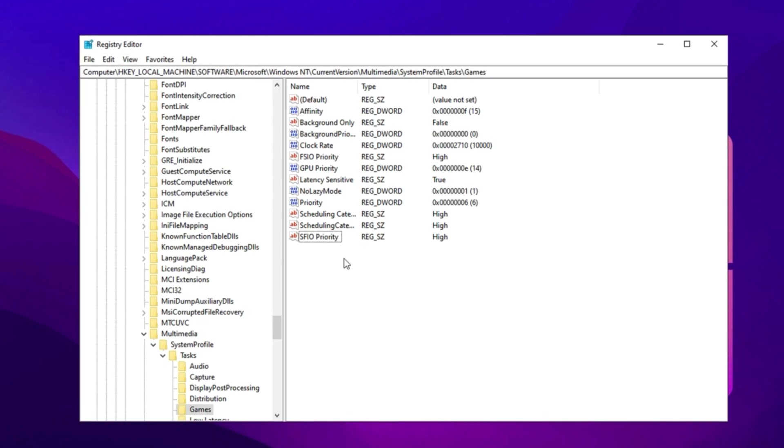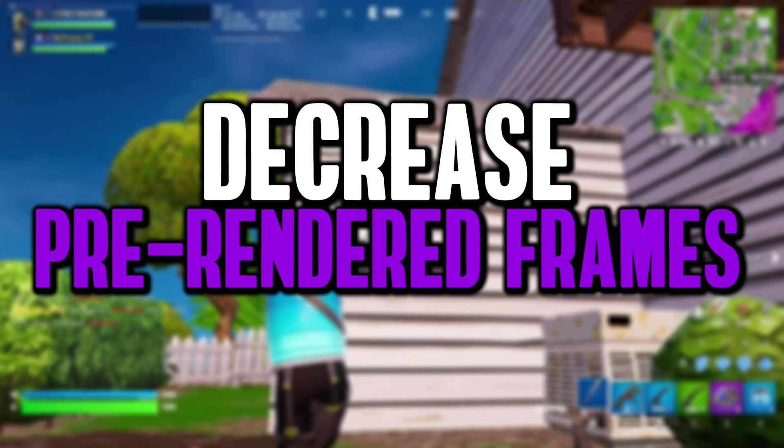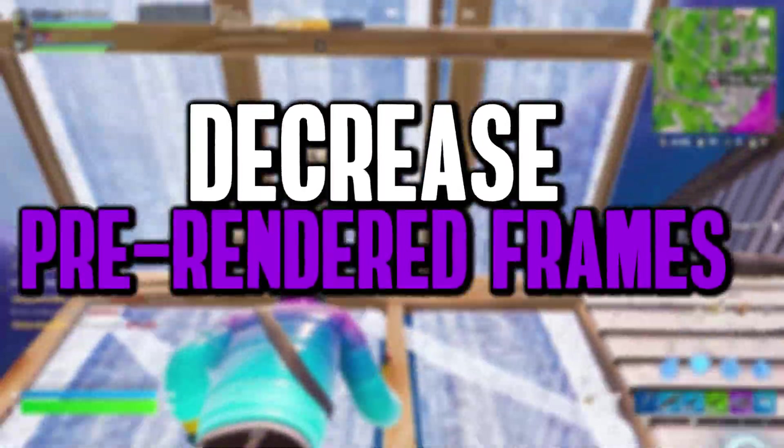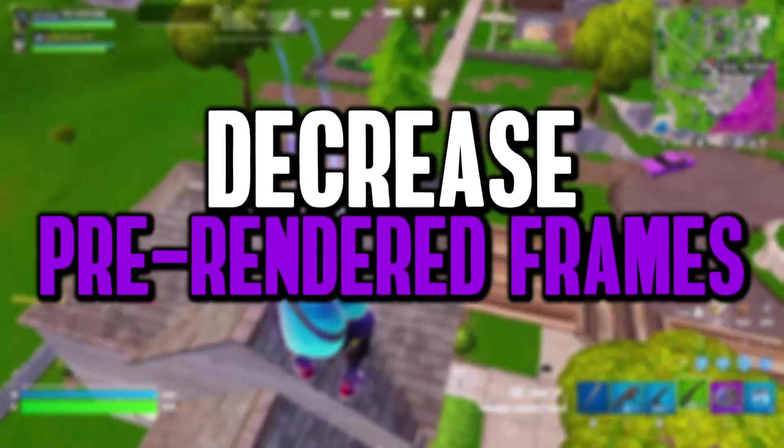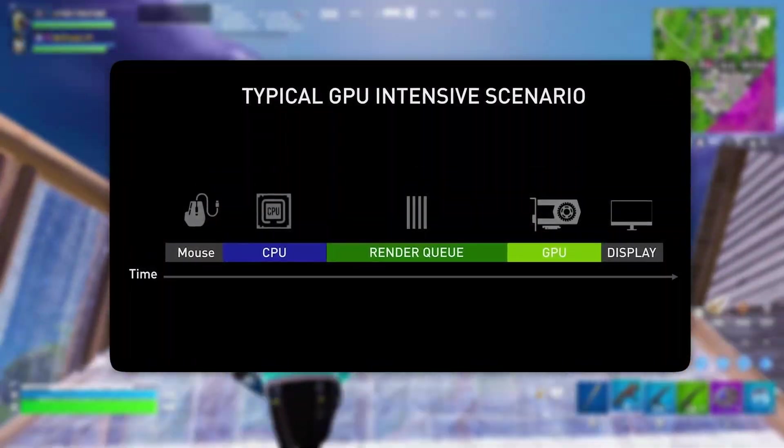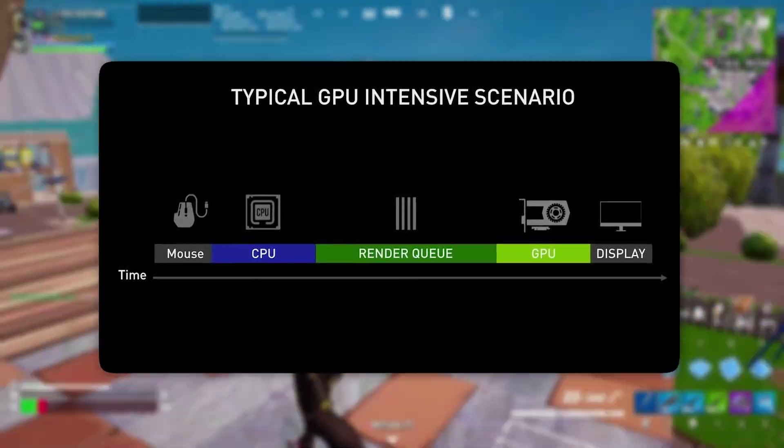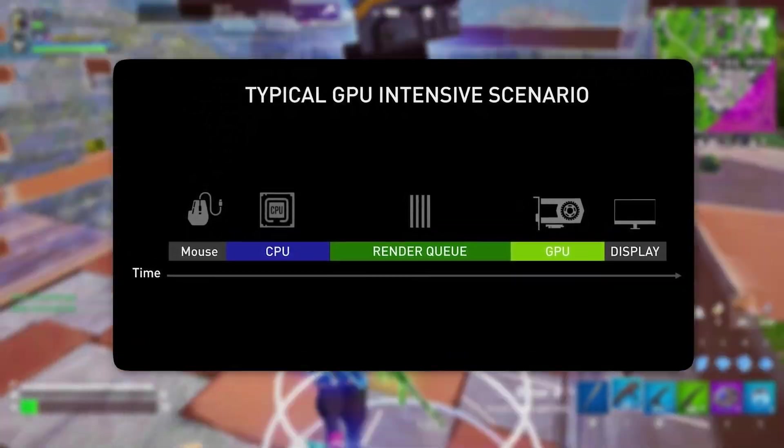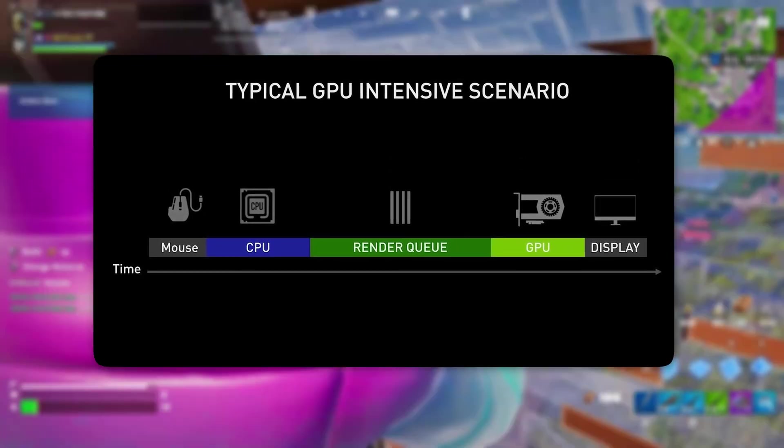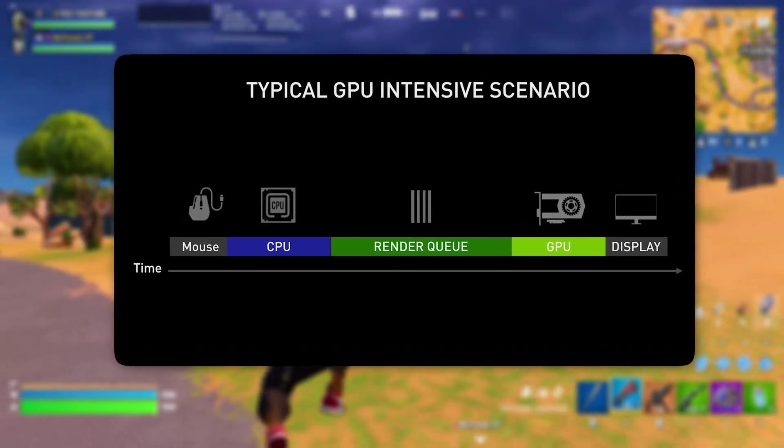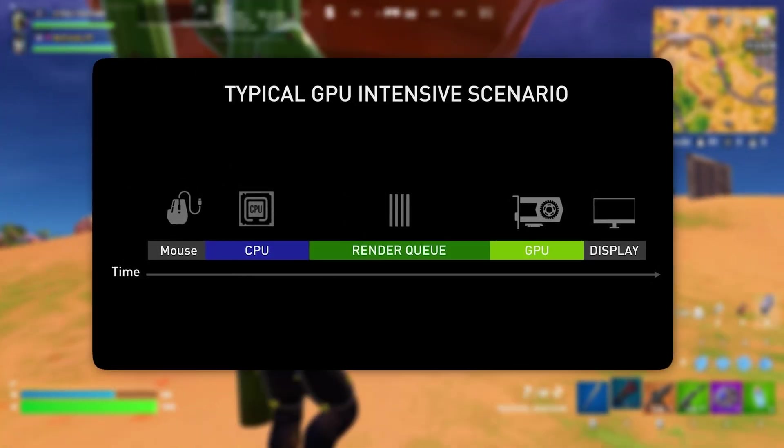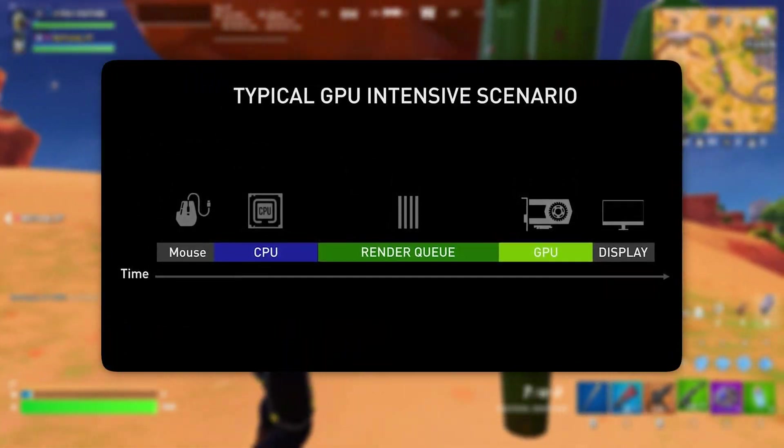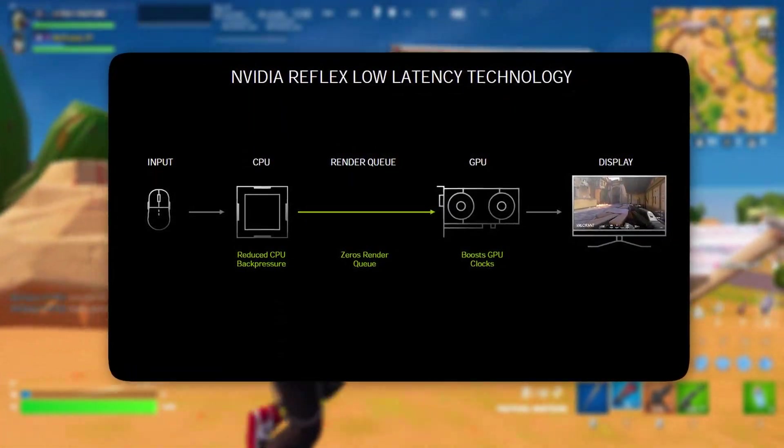The next registry tweak focuses on reducing the maximum pre-rendered frames, a key adjustment that enhances gaming responsiveness and stabilizes FPS. By default, both Windows and GPU drivers allow multiple frames to be prepared in advance before being displayed. While this can help balance performance on weaker CPUs, it also introduces input lag. Essentially, your CPU processes frames ahead of time, but if your system is fast enough, this extra buffering becomes unnecessary and can actually slow down real-time responsiveness instead of improving it.